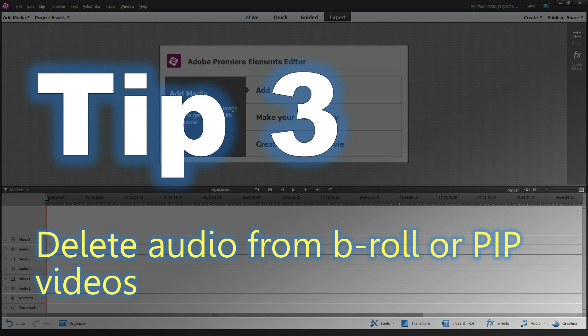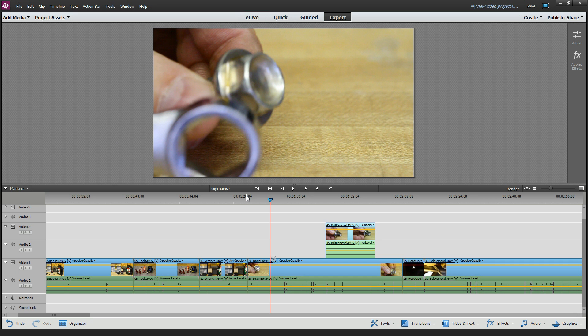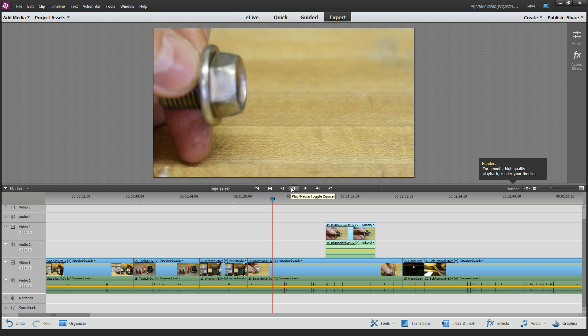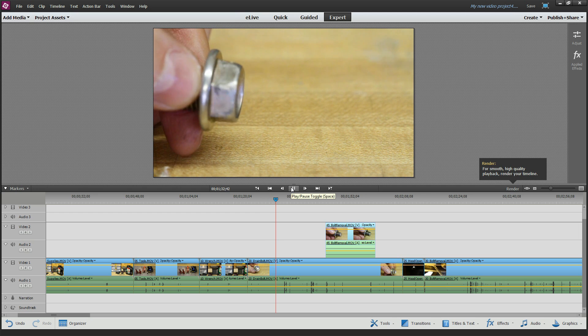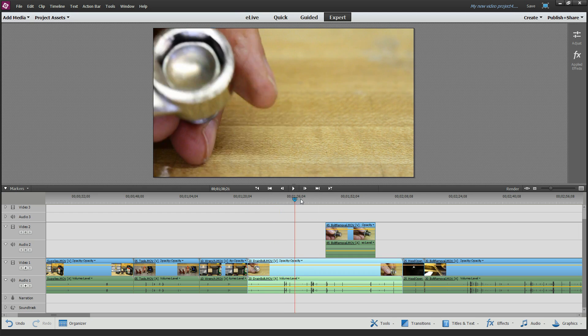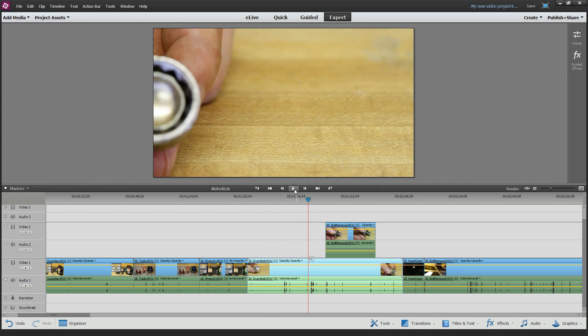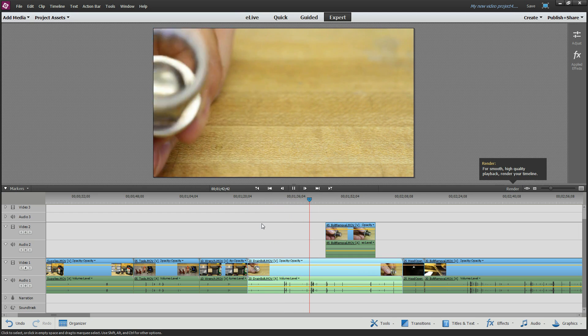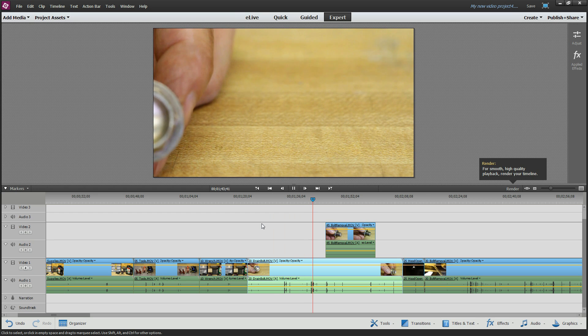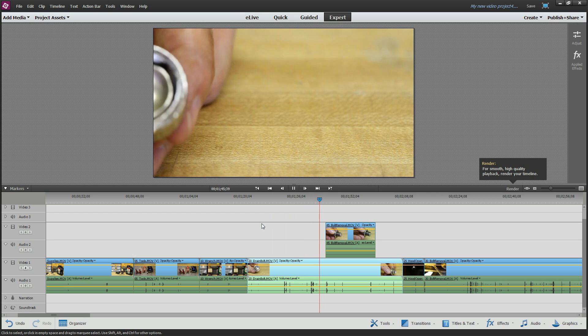Tip number three: how do you delete audio from B-roll or PIP videos? Let's say you want to overlay one clip on top of another one, but you have audio tracks on both of these clips. Sometimes that can be undesirable, especially if you have talking in one clip and talking in the other one.